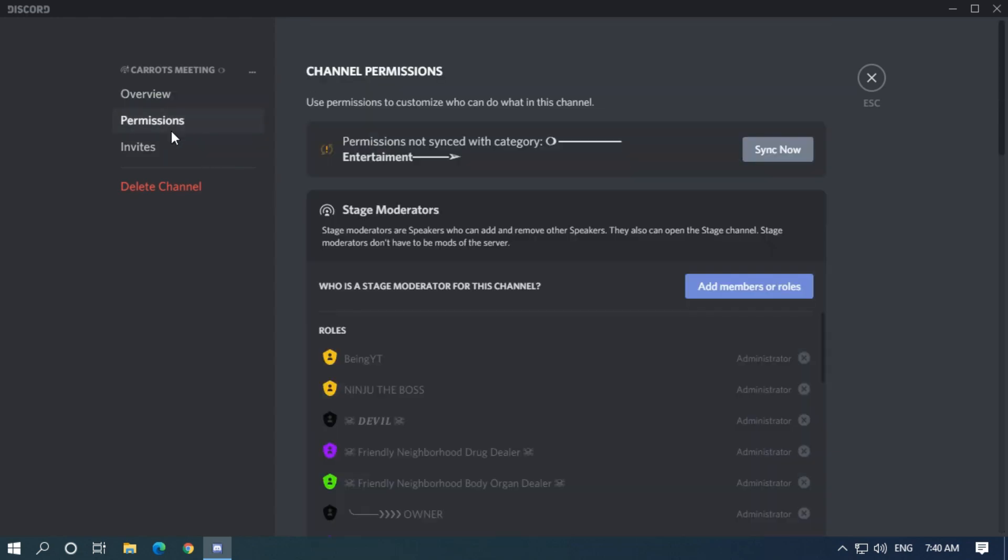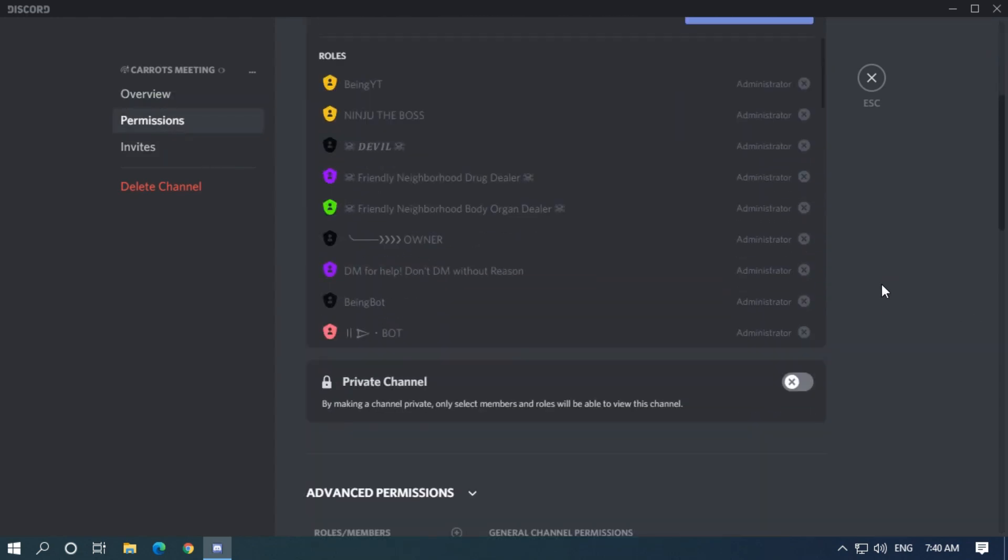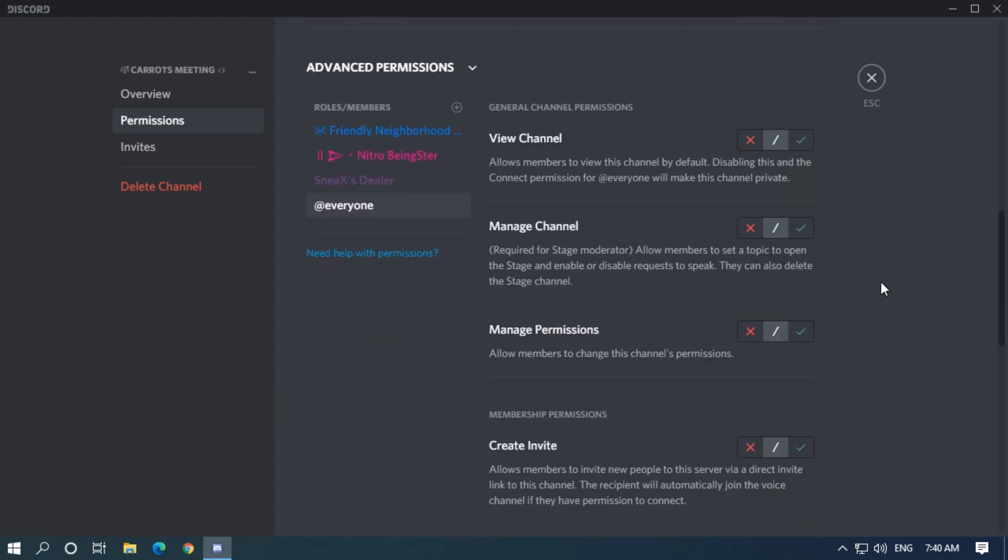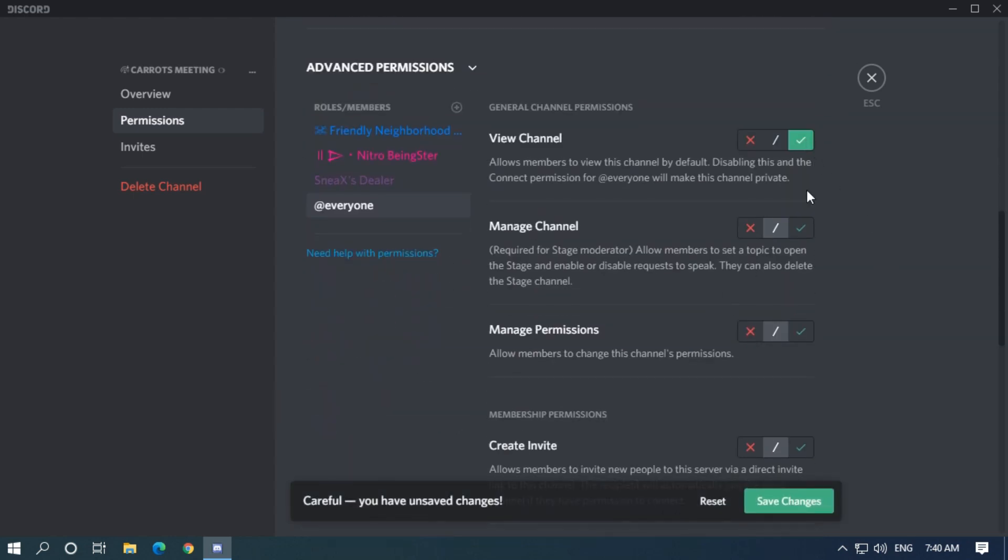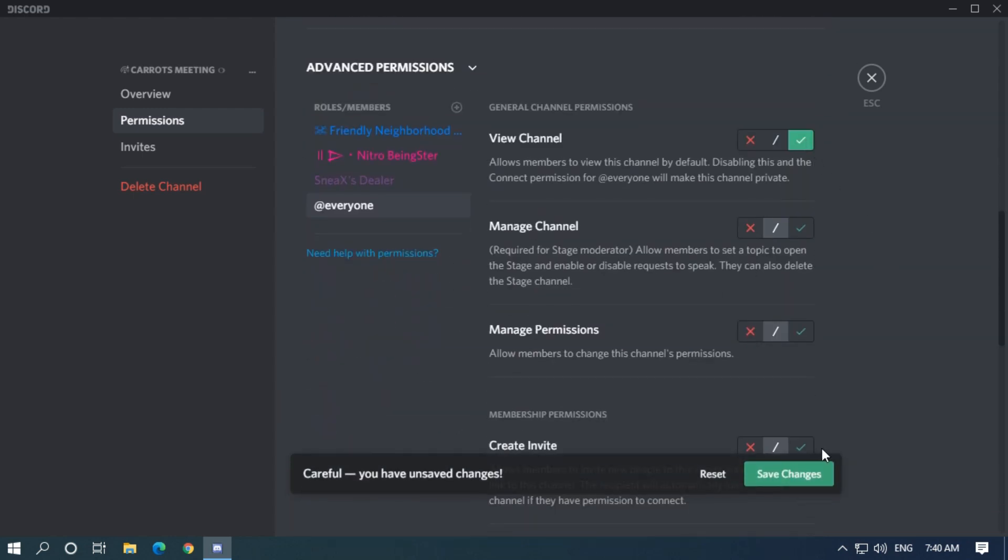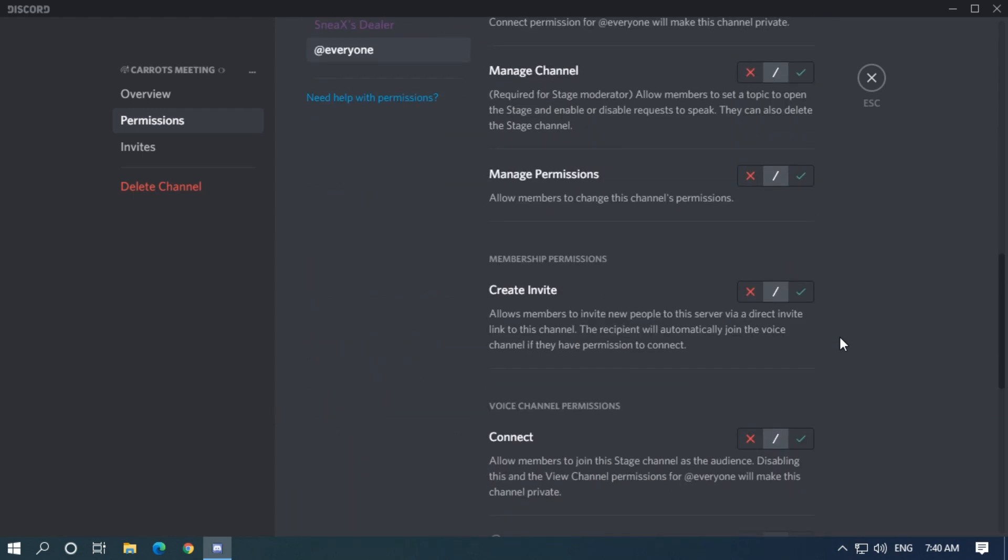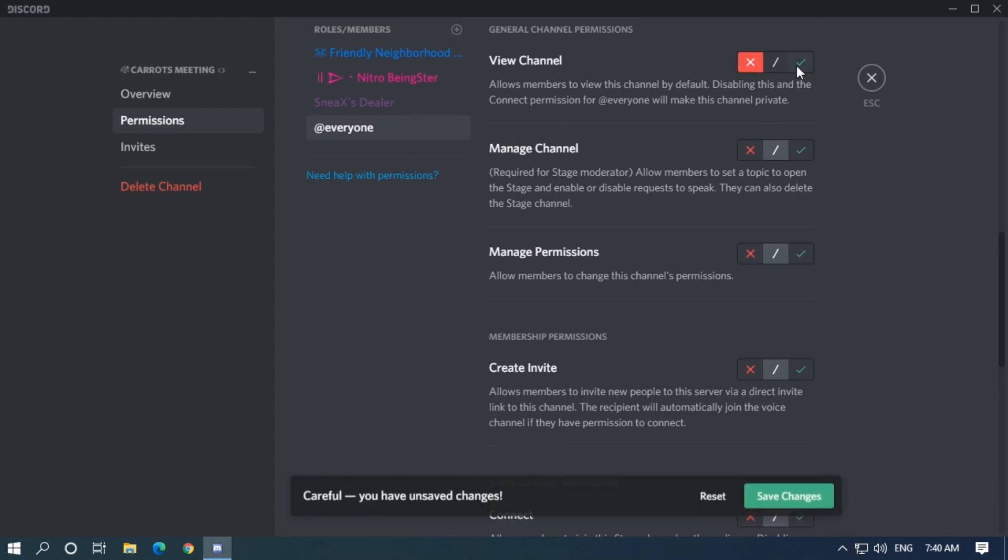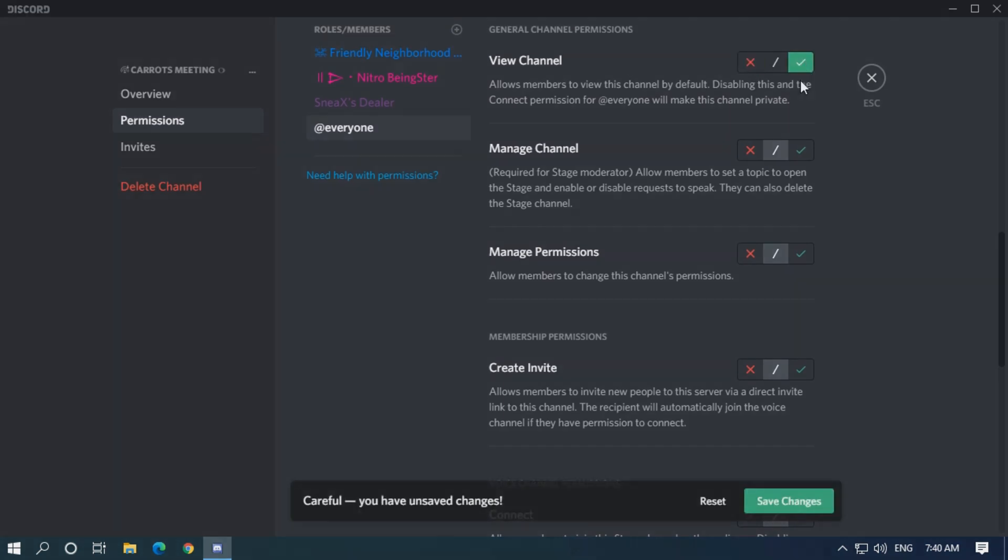Now go to permissions and enable view channels for everyone. Or if you have some personal members, then disable view channel for other members and enable for them, so only selected members will see the channel.